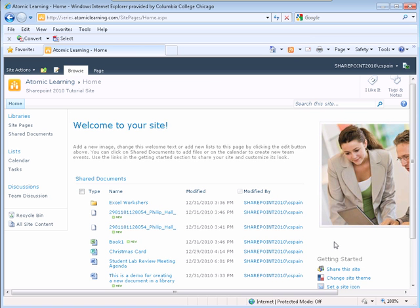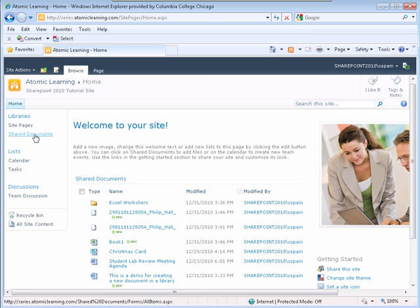To check out a file in SharePoint, open the document library you would like to check out the file in. I will use my Shared Documents Library.